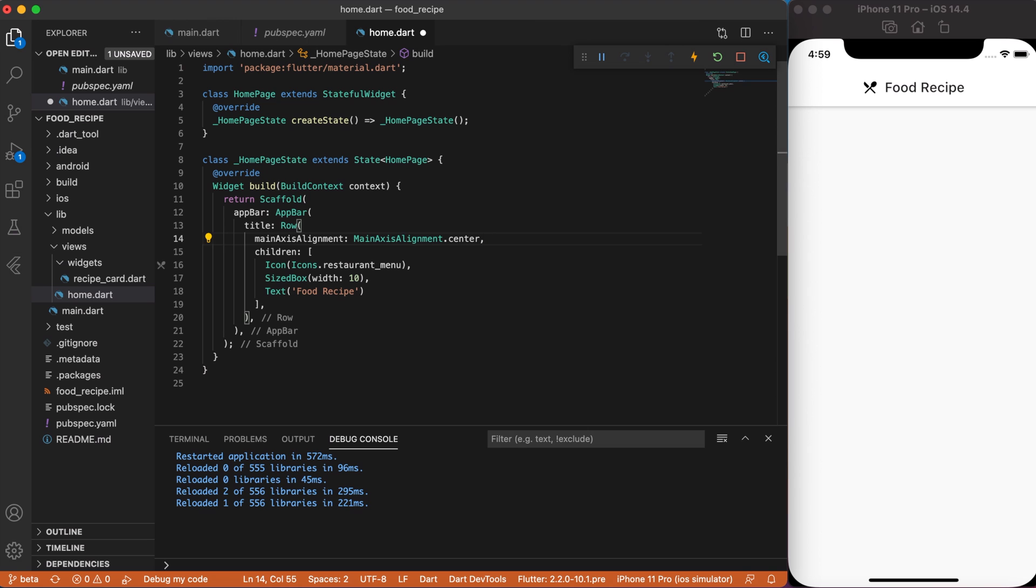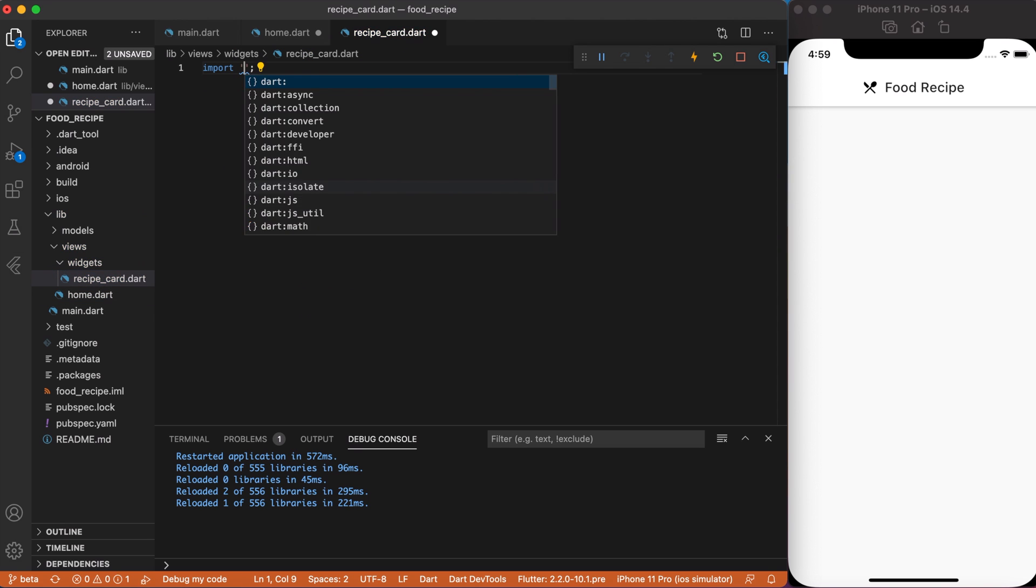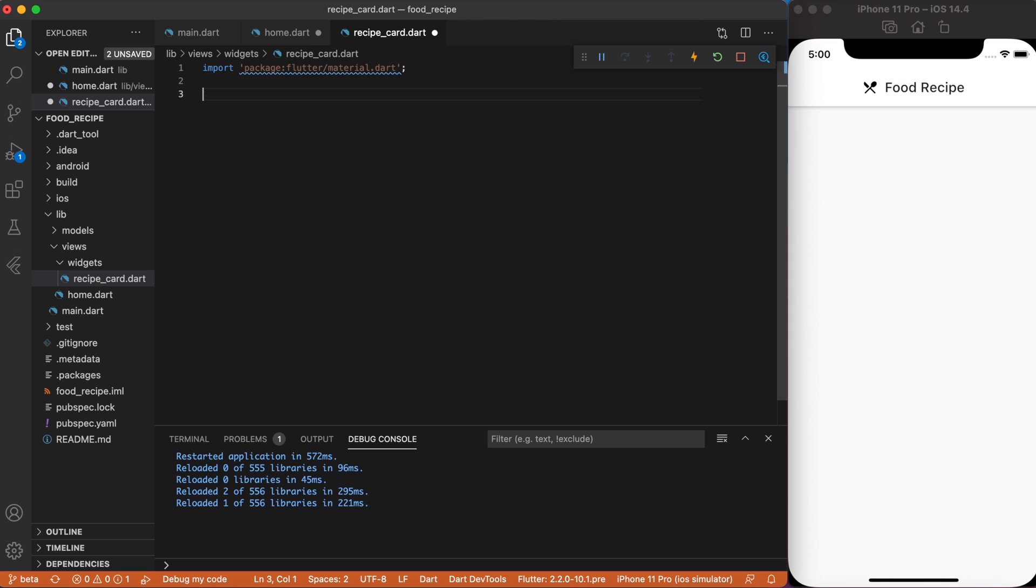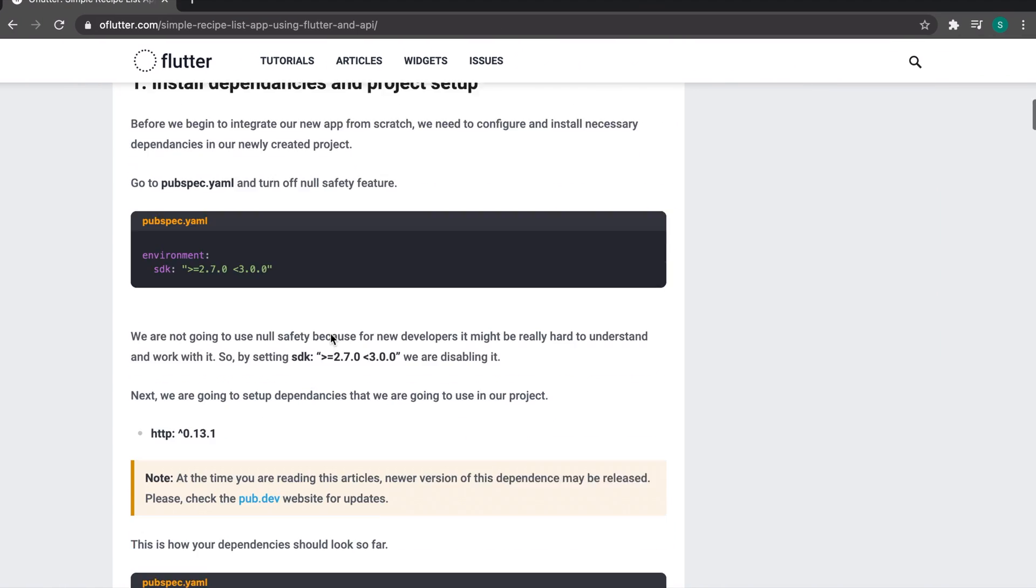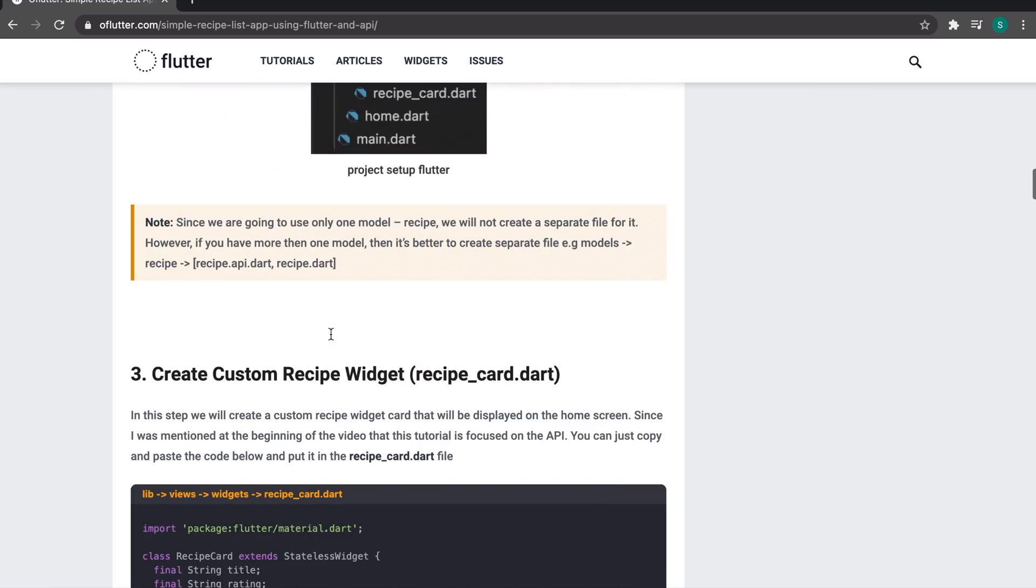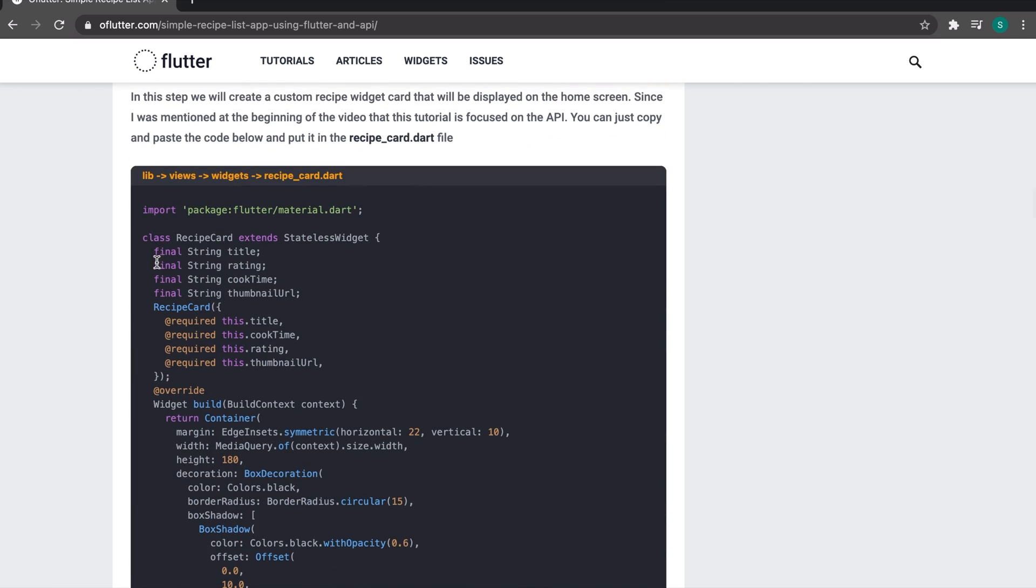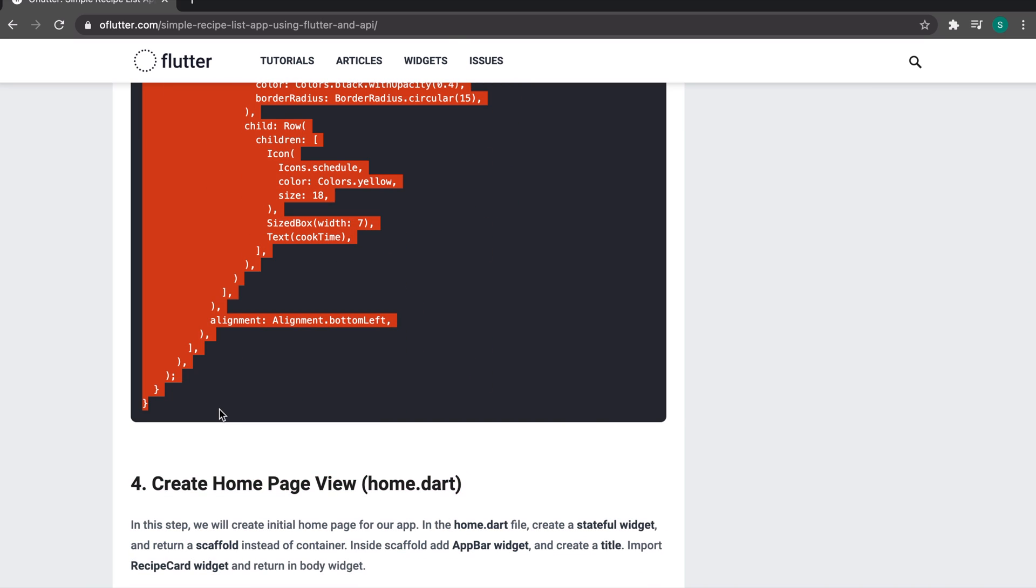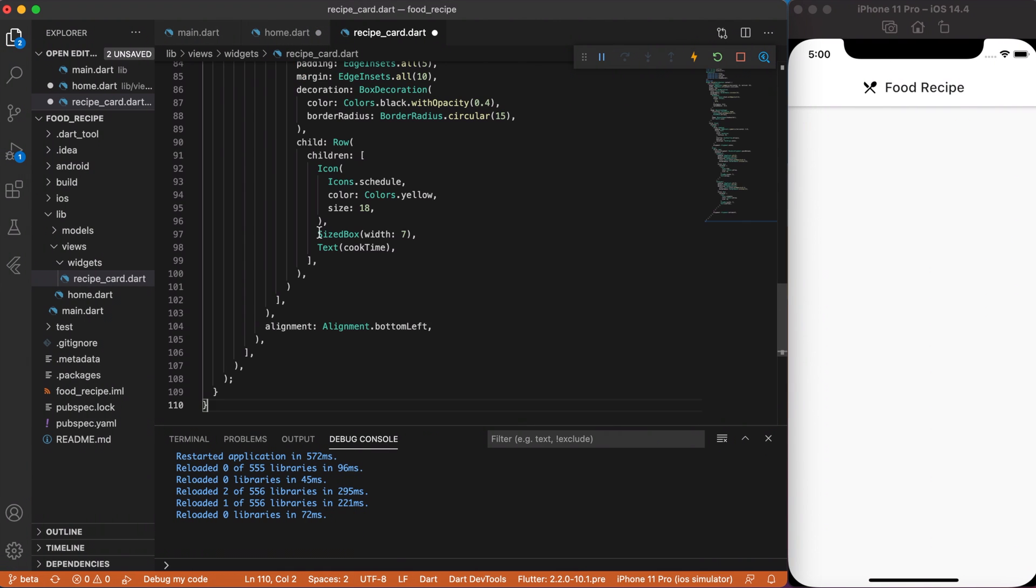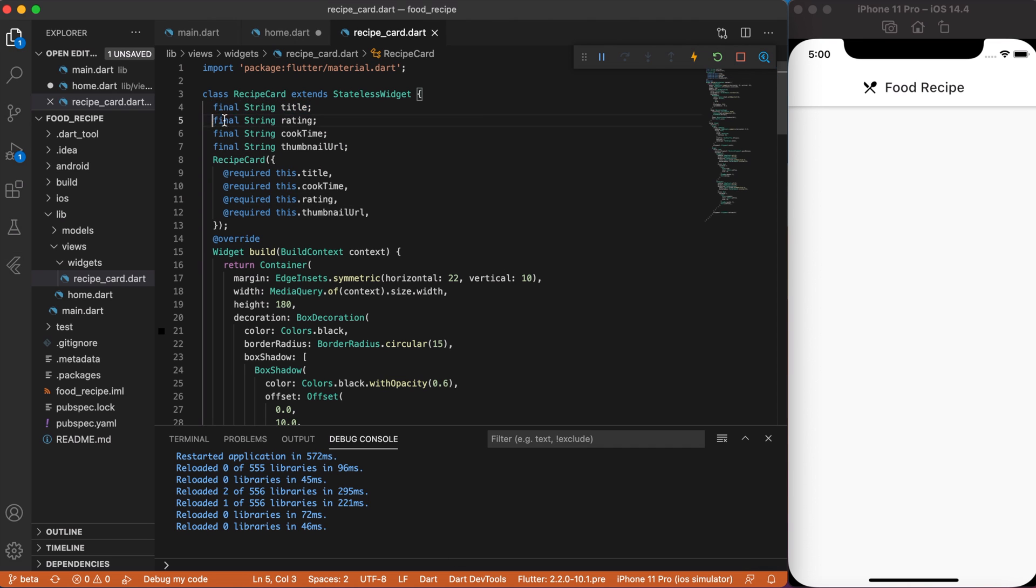Now, let's create our custom recipe widget. Go to the recipe_cart.dart file, import material design. Again, I don't want to spend time on custom widget. So, go to the article that I provided in the description and copy the recipe cart code. Our custom recipe cart widget takes title which is a recipe name, then rating of recipe, total cooking time and thumbnail URL.